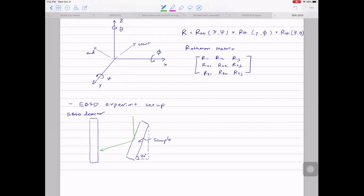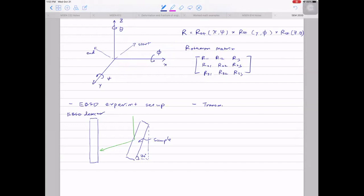Now a new technique we didn't do in the demo but that exists: TKD — Transmission Kikuchi Diffraction. It's very similar to EBSD with certain advantages.